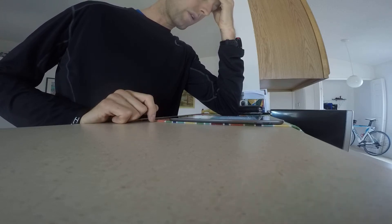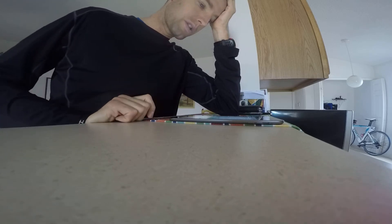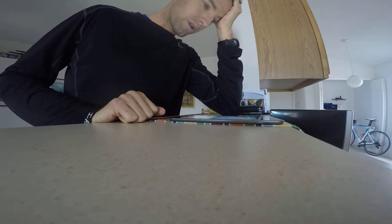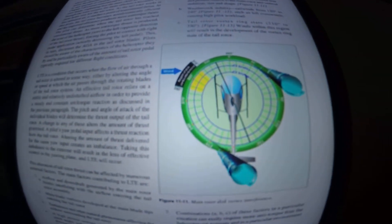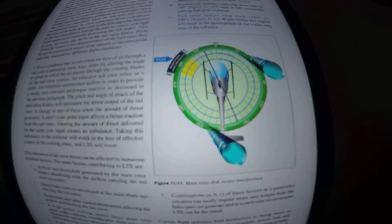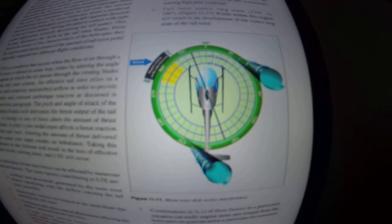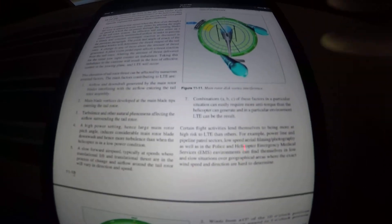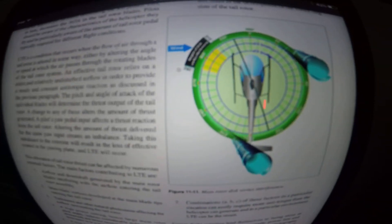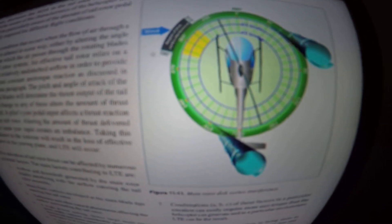This is dictated by the characteristics of the helicopter, aerodynamics of tail boom position, tail rotor size, and position relative to the main rotor and vertical stabilizer size and shape. Weather cock stability with tailwinds from 120 degrees to 240 degrees, such as left crosswinds, causing high pilot workload. And tail rotor vortex ring state, from 210 degrees to 330 degrees, as shown in figure 11.13 — winds within this region will result in the development of the vortex ring state of the tail rotor. Any combination of these factors in a particular situation can easily require more anti-torque than the helicopter can generate, and LTE can result.